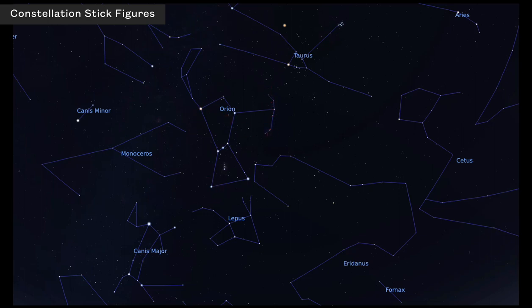There's his bow, and maybe this is an arm sticking up. Here's Taurus the bull, and here's Canis Major, which is the dog that accompanies Orion on his hunts. This stick figure representation is a way of recognizing the pattern of stars in the night sky, even though the stick figures themselves don't look much like the figures they're supposed to represent.